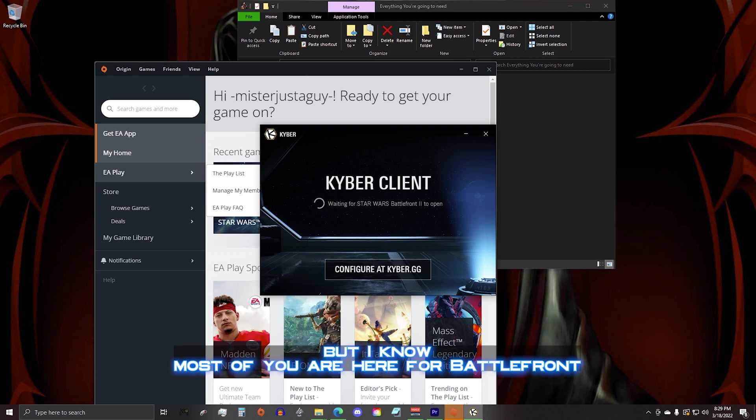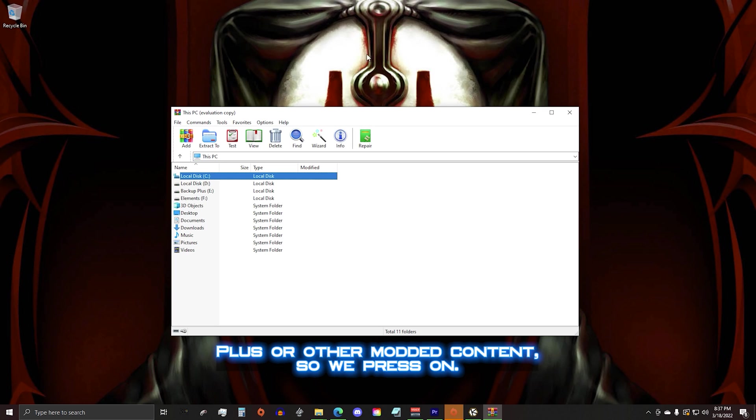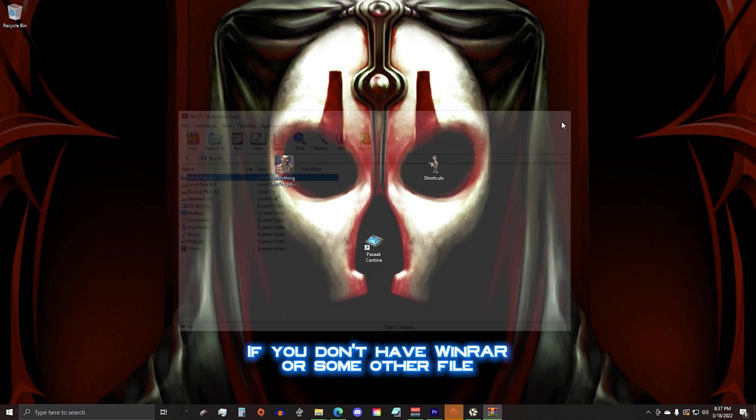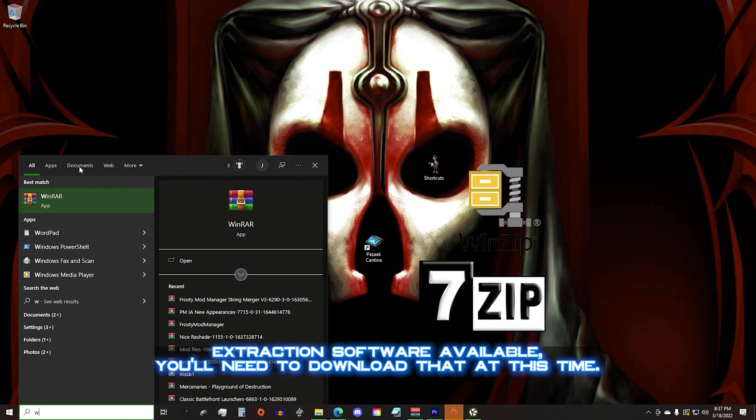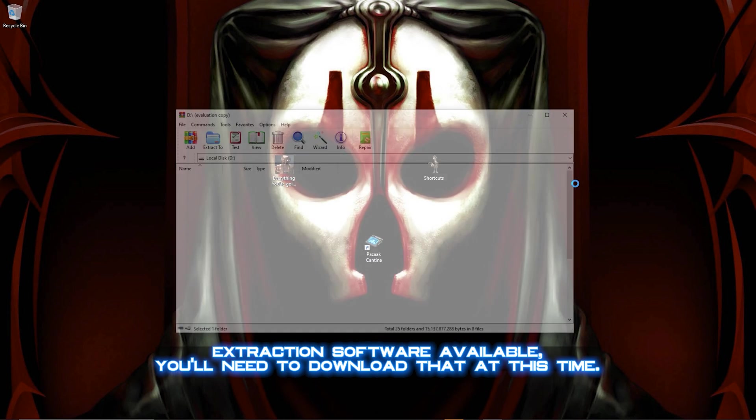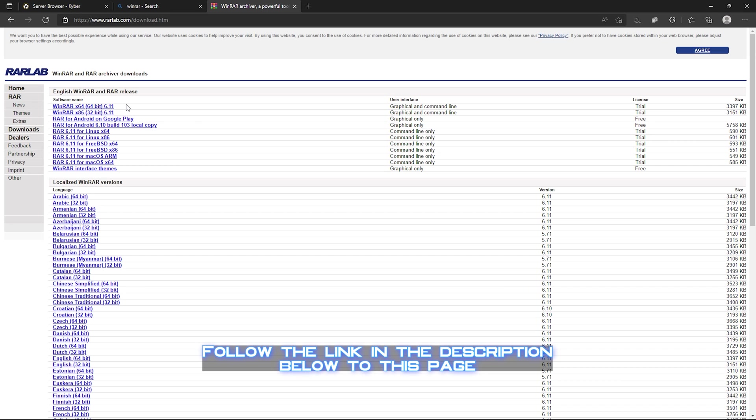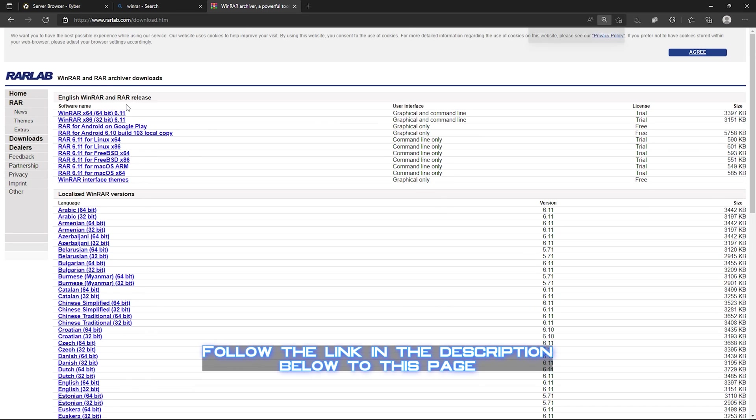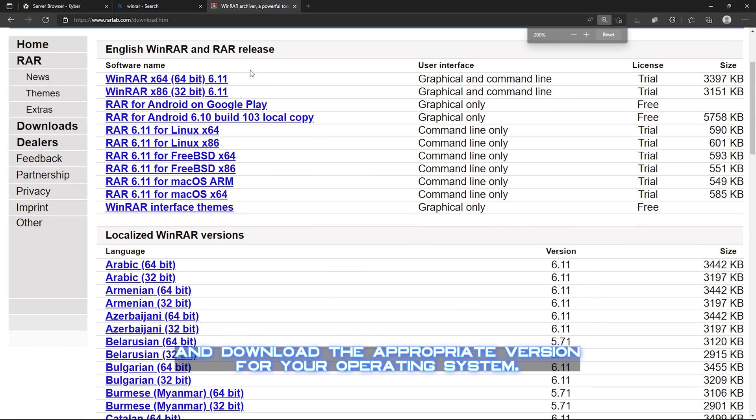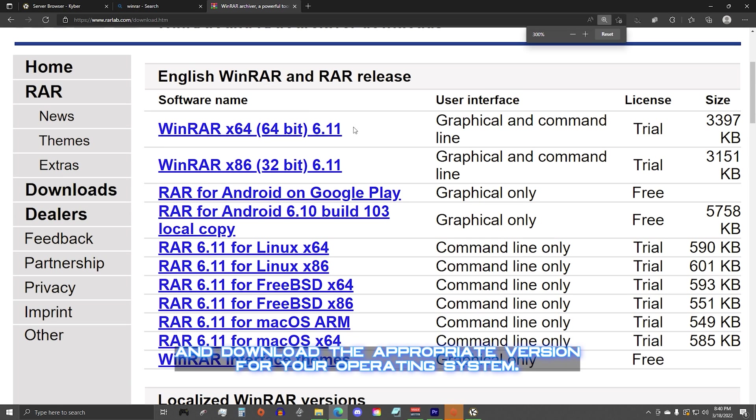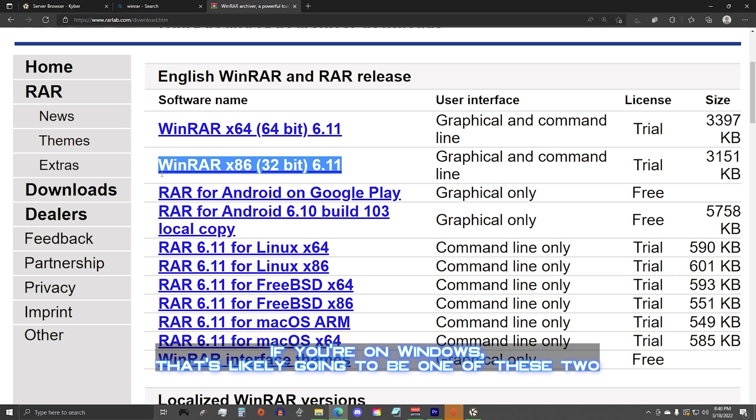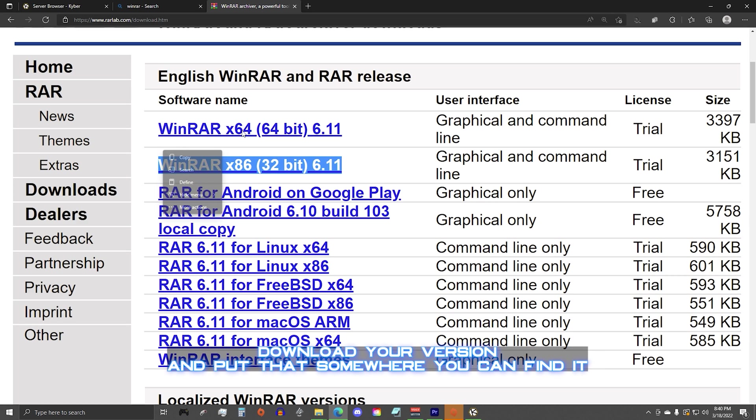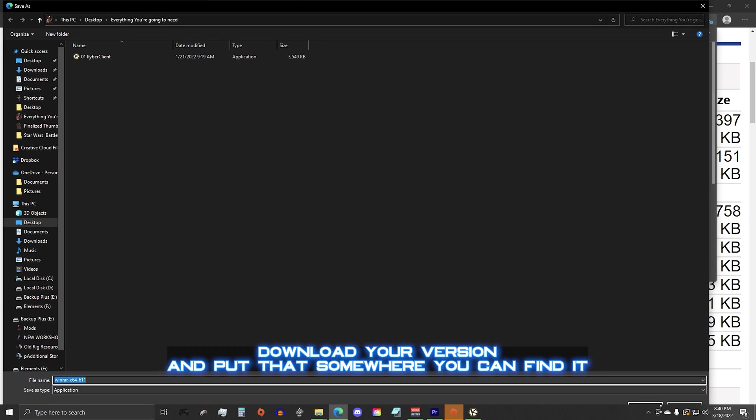But I know most of you are here for Battlefront Plus or other modded content, so we press on. If you don't have WinRAR or some other file extraction software available, you'll need to download that at this time. If you need it, follow the link in the description below and download the appropriate version for your operating system. If you're on Windows, that's likely going to be one of these two. Download your version and put that somewhere you can find it.